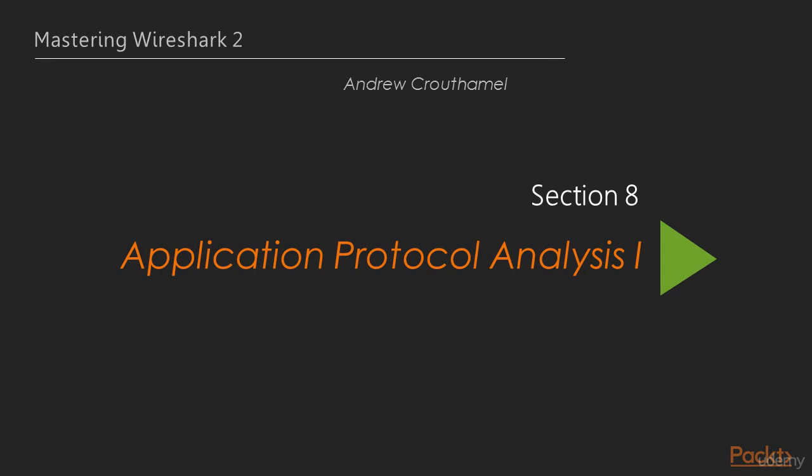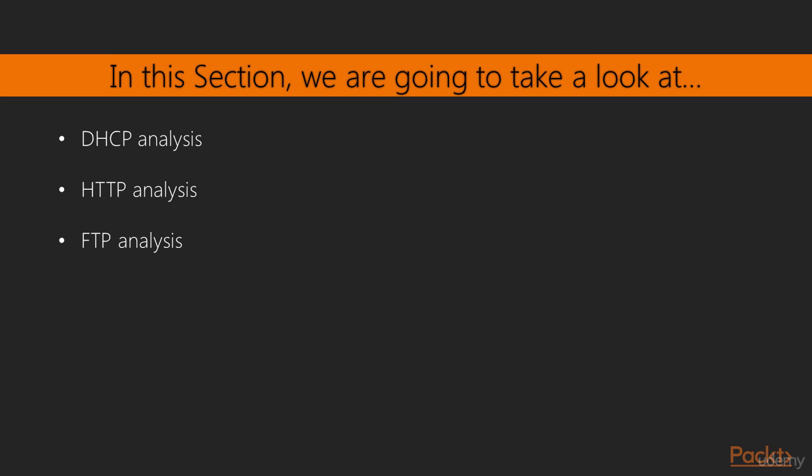Welcome to Section 8, Application Protocol Analysis 1. In this section, we're going to take a look at DHCP analysis, investigate how a computer gets an IP address as well as other fields and data, HTTP analysis which we use everyday browsing the internet, and FTP analysis, including the different secure versions of FTP.